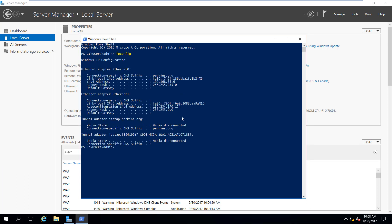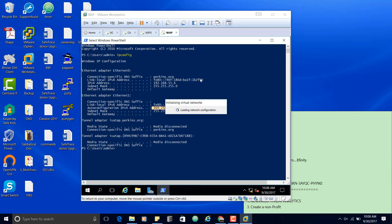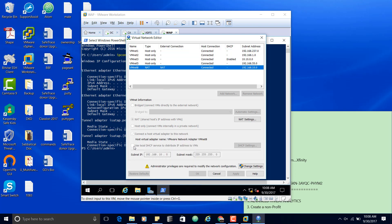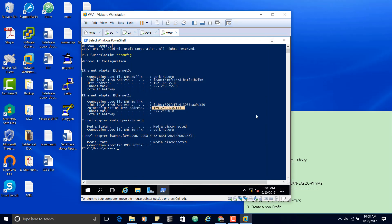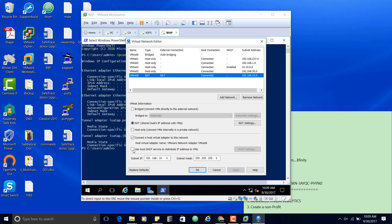You can see which one is my internal and which is supposed to be my external. Right now I don't have any DHCP service in this network — that's why you have a 169.254 address. If I want to have this network serviced by DHCP, I can go to the virtual network editor and change that very easily — allow DHCP to service this network. I'll click Apply and OK.